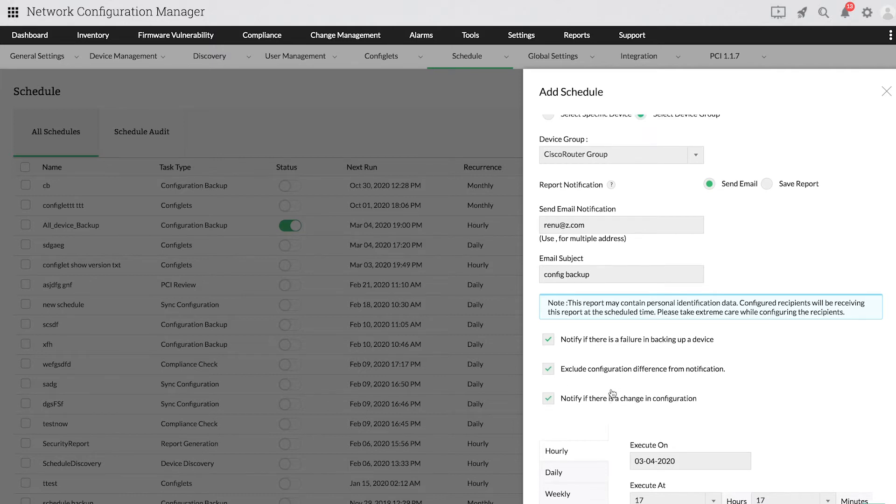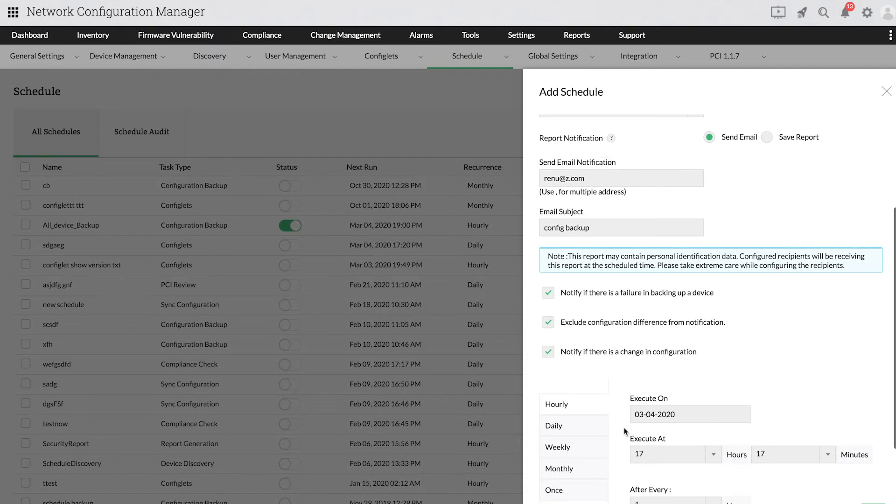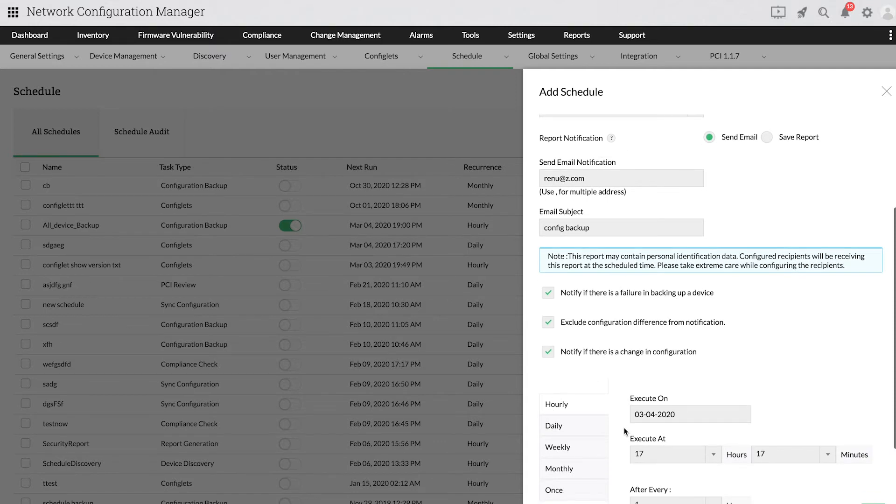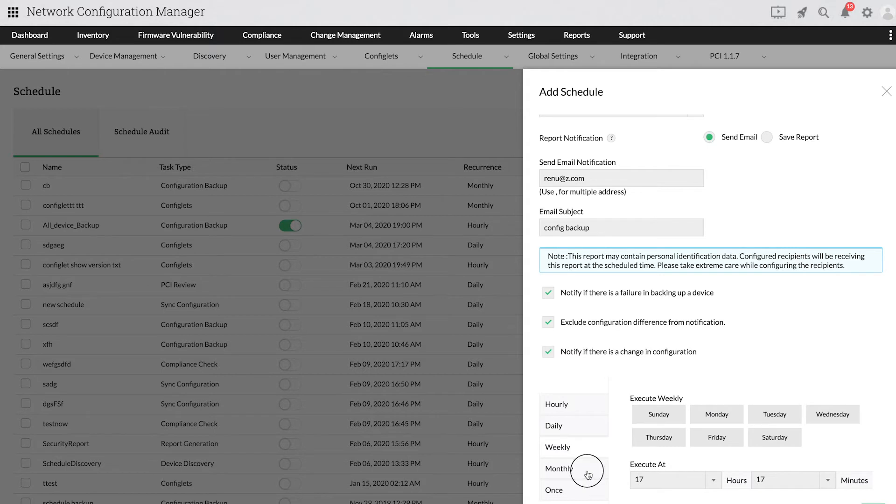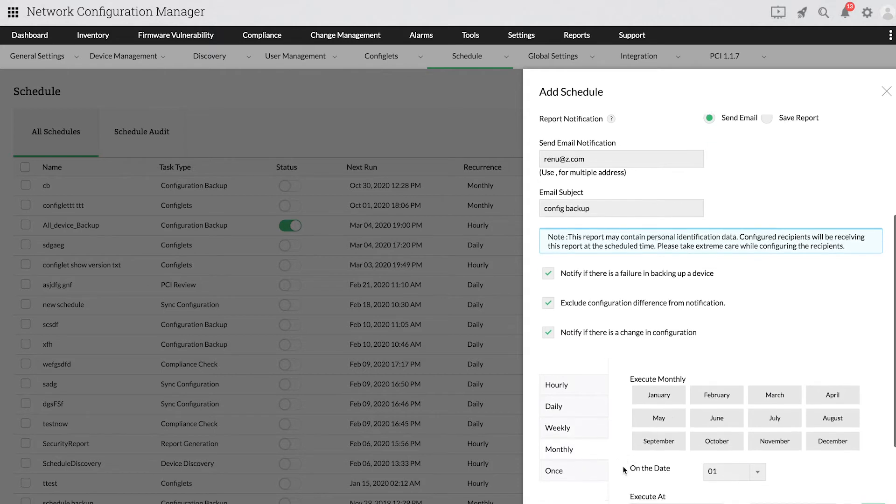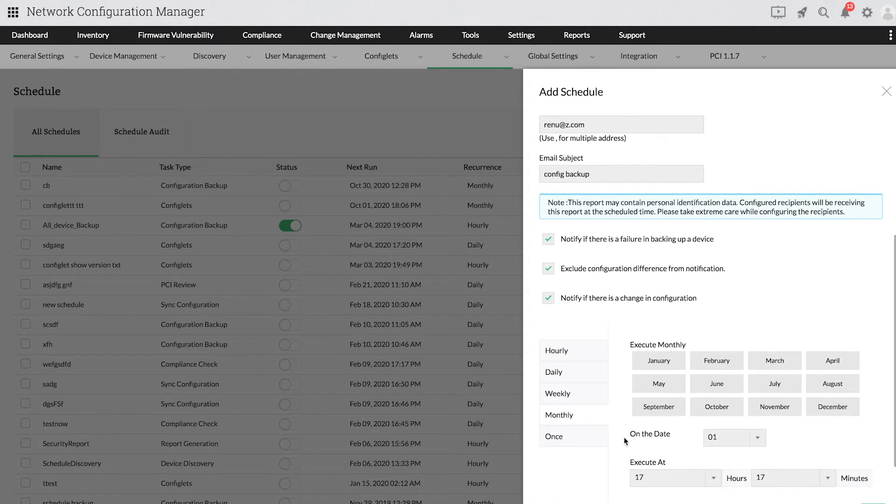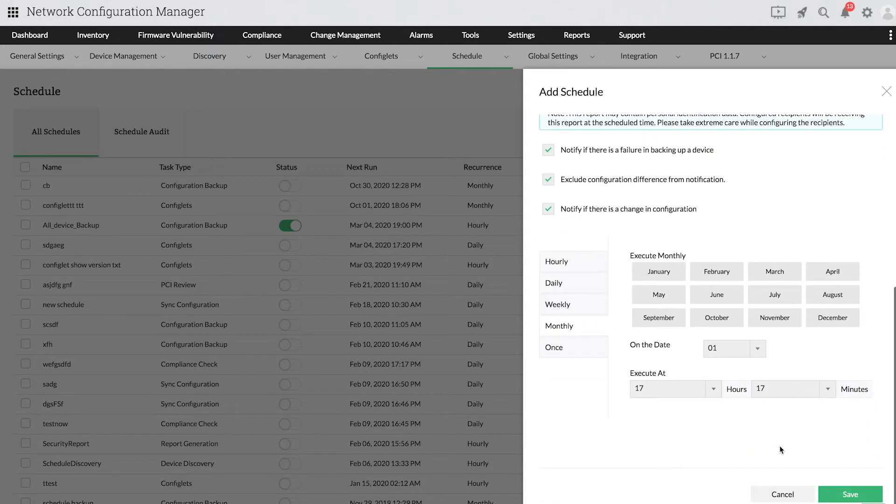Now, proceed to set a schedule time and the required recurrence option such as hourly, daily, weekly, monthly or a one-time backup. Then click Save.